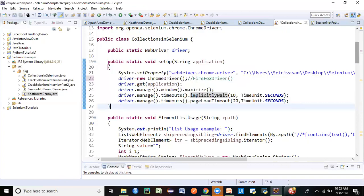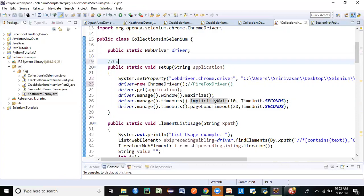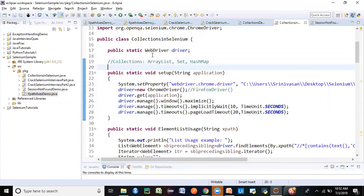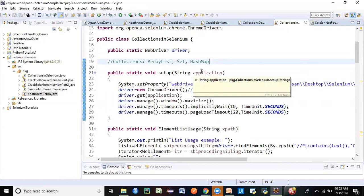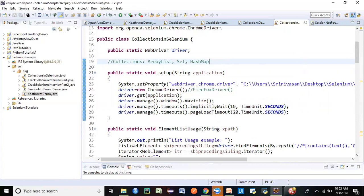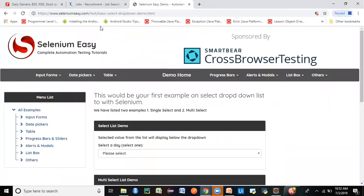Now let's look at the three particular collections we are going to see in this session. We are going to see ArrayList, Set, and HashMap. These are the three different collections we very frequently use in Selenium, and you will be getting a lot of interview questions on this because these are what we use in very common day-to-day Selenium automation practice.